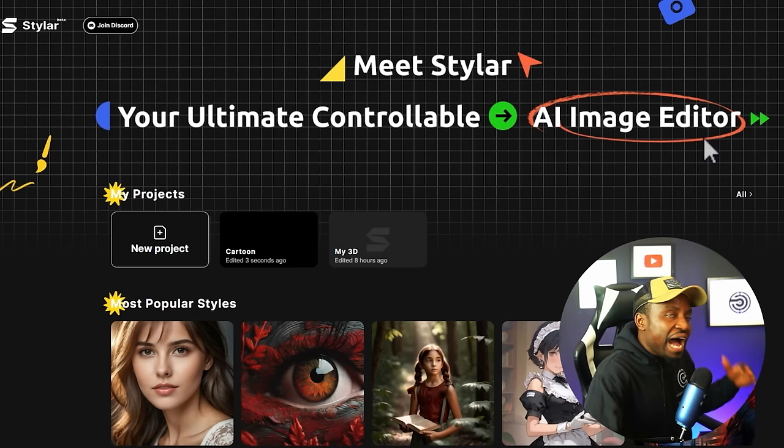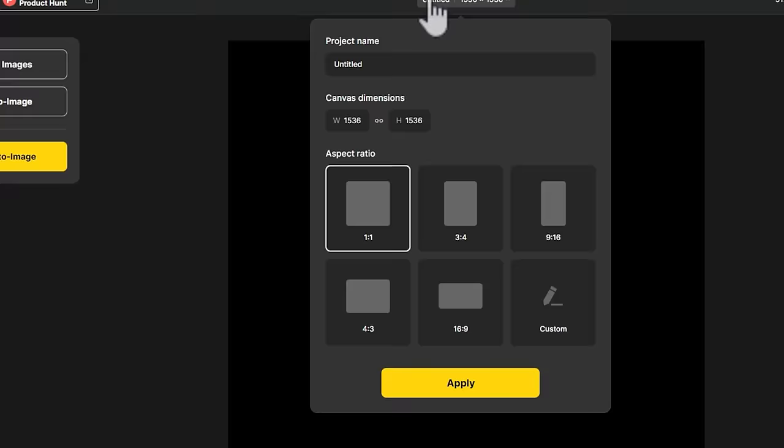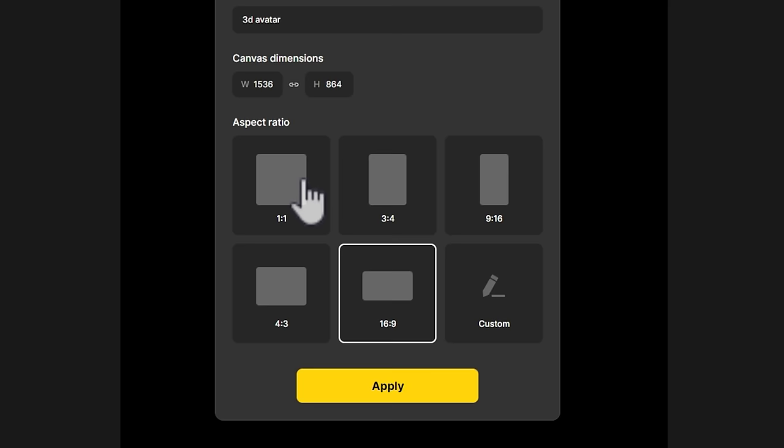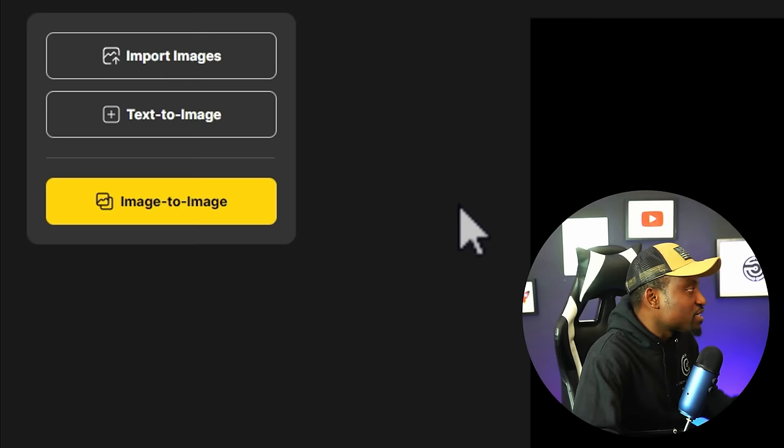Simply hit New Project and give your project a title by clicking at the top. Depending on whether you're trying to post this as Shorts or regular YouTube, you can change the dimensions. There are several options — you can do text to image like you would with MidJourney or DALL-E. But because we want to create something that looks like an image of ours, we want to leverage the image-to-image functionality.